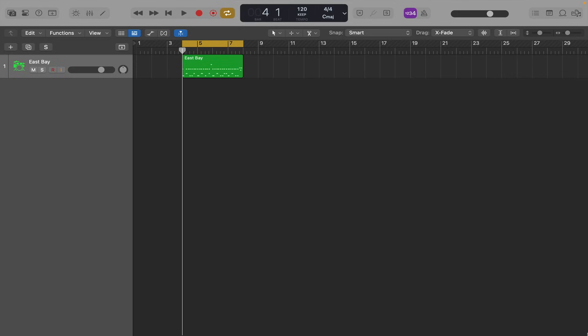These used to be called producer kits, but since they've upgraded to Logic 11, they're now called multi-channel drum kits. Right, let's jump in.